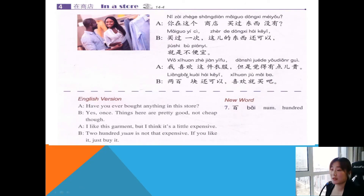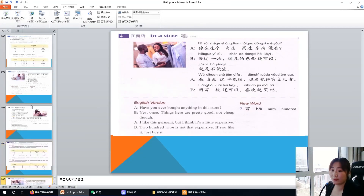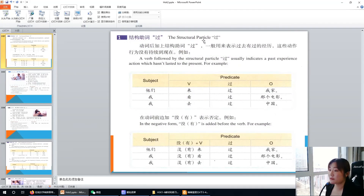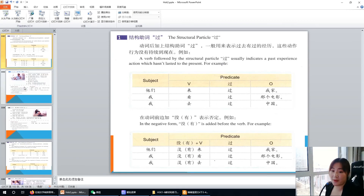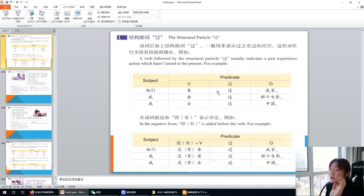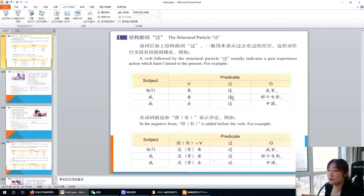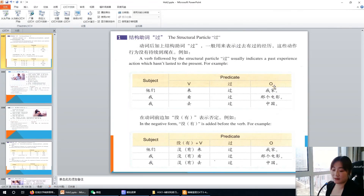This is all for today. We learned the very important grammar — the structural particle 过, indicating past experience. Try to remember this one. Last time we learned 着, which indicates continuation — actions that continue to the present. This is all for today; see you next time, bye-bye.